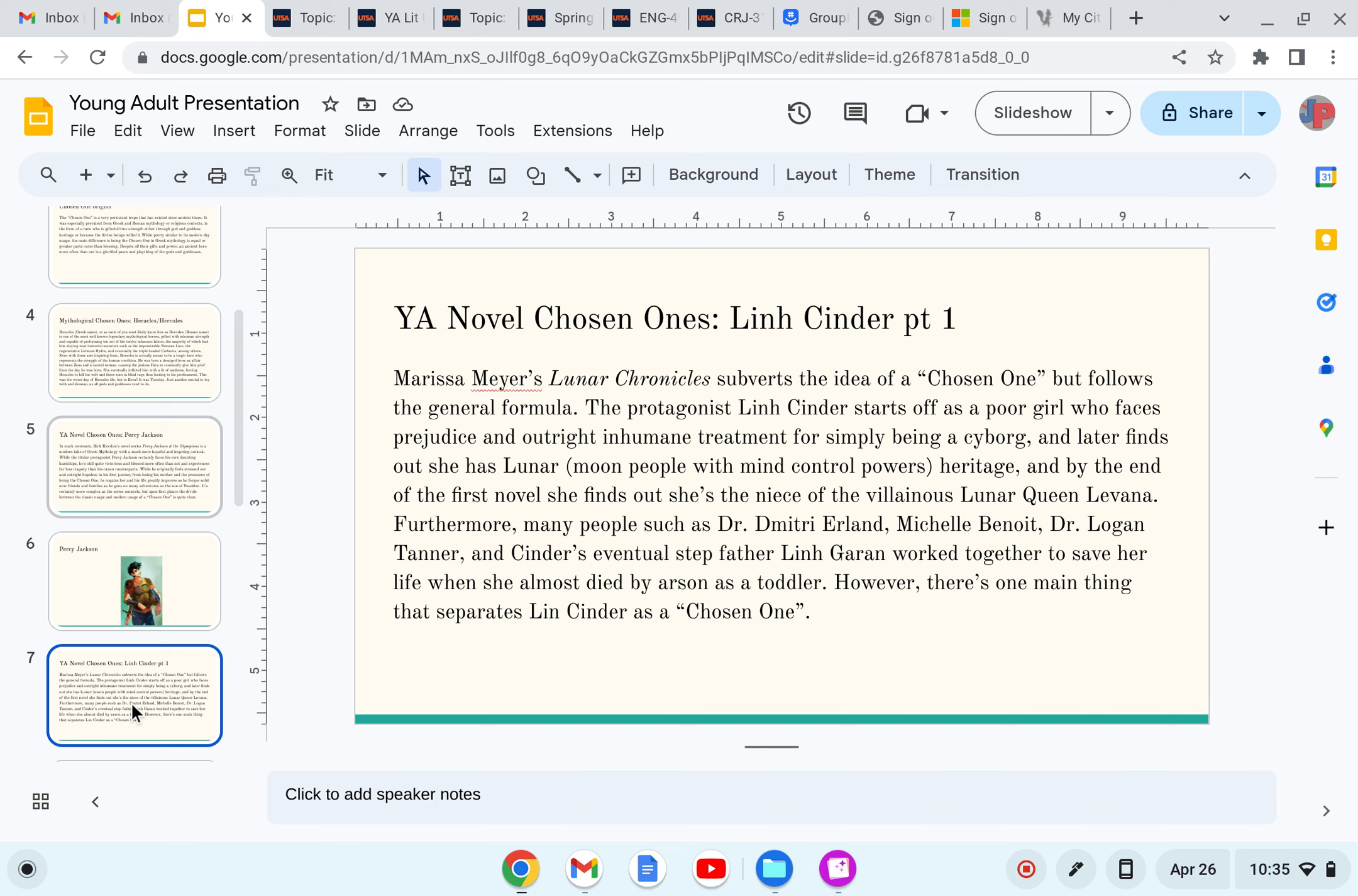Furthermore, many people such as Dr. Dimitri Erland, Michelle Benoit, Dr. Logan Tanner, and Cinder's eventual stepfather Lynn Garren work together to save her life when she almost died by arson as a toddler.